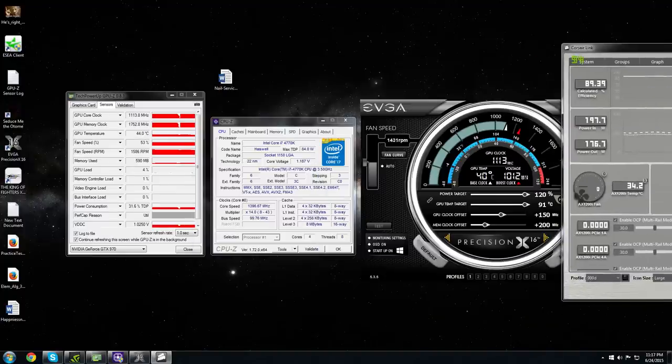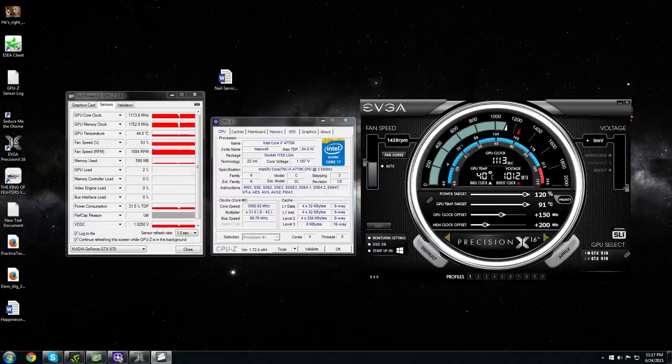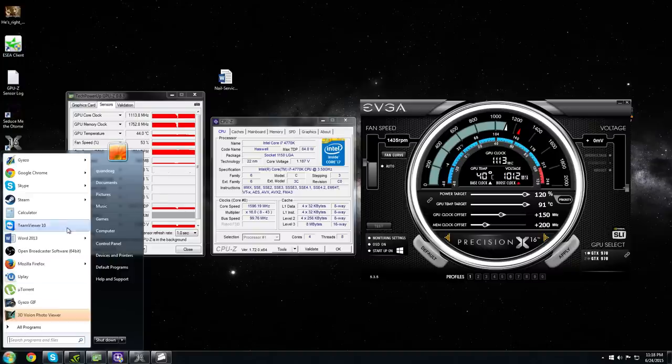I'm going to stress both CPU and GPU at the same time. For CPU I'm going to use Intel Burn Test.